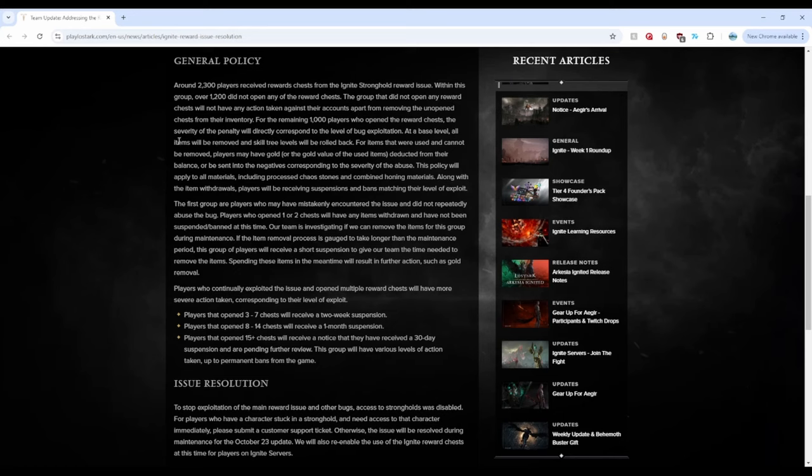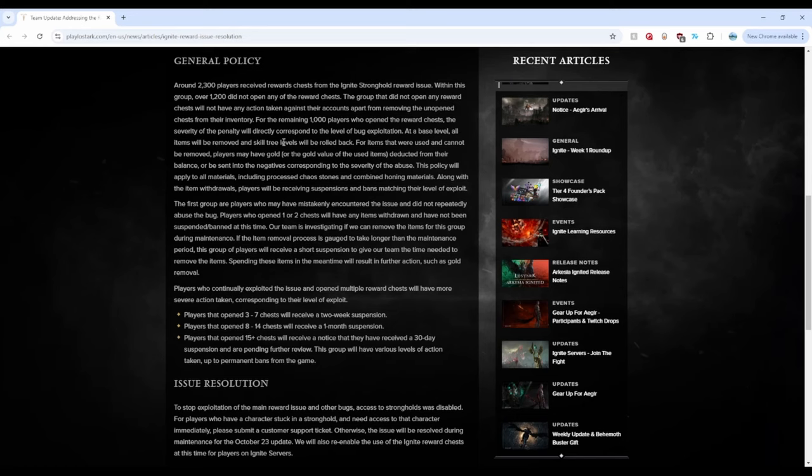Alright. So at a base level, all items will be removed, which it should, and skill tree levels will be rolled back. Okay, whatever, right? If they have honed to 1,680, 1,690, 1,700, whatever, are those item levels going to be removed too? Let's see. So because items, they could have already used them, right? May have gold or the gold values. They will be deducted from their balance.